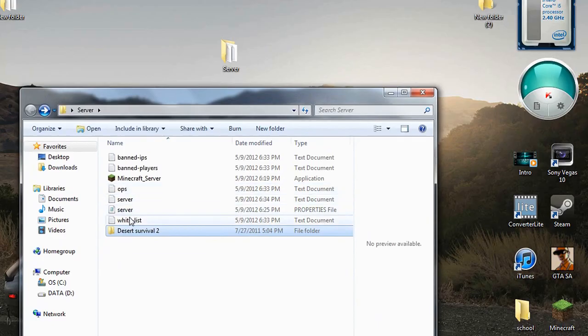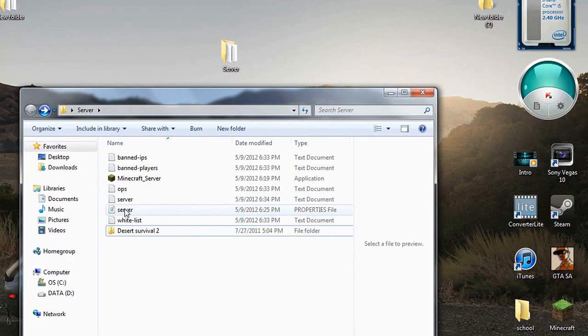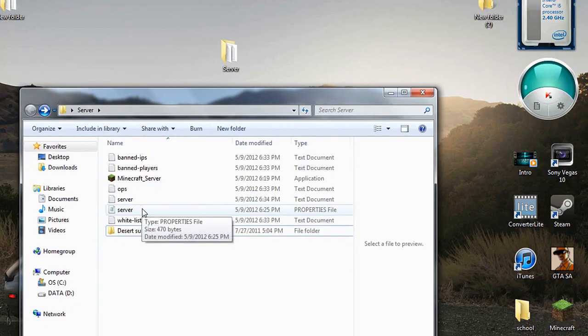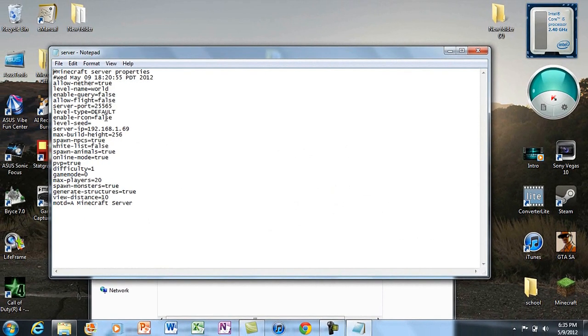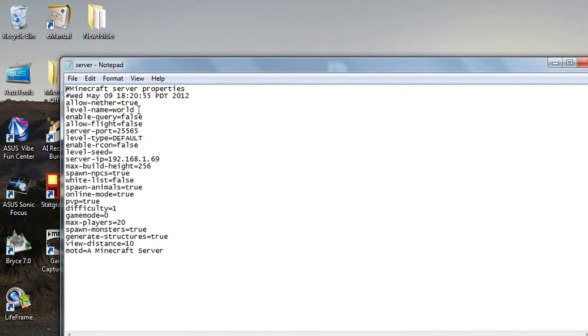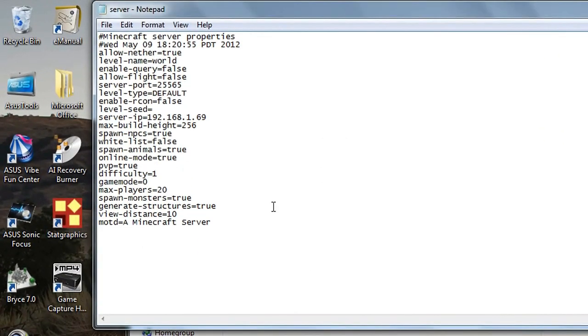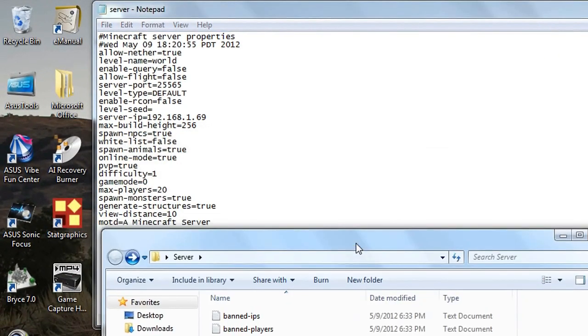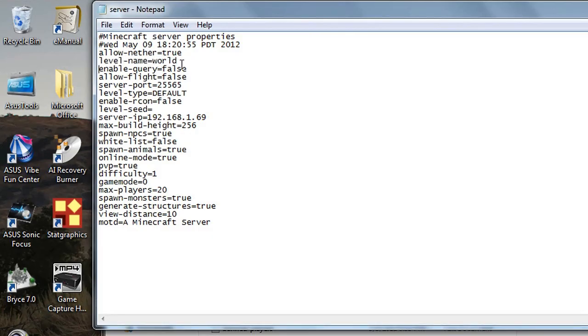Next step: locate server.properties. We're going to rename the world because it's going to say 'world'. Right here we're actually going to name what the world is. Mine is going to be 'desert survival 2'.